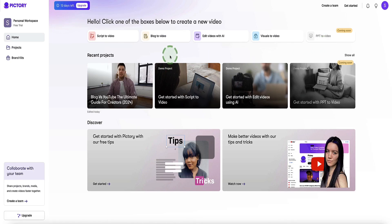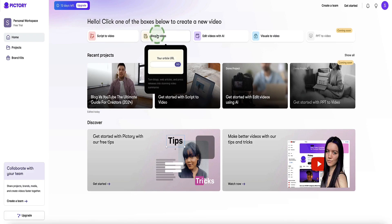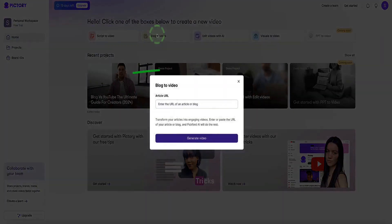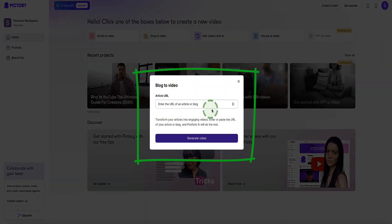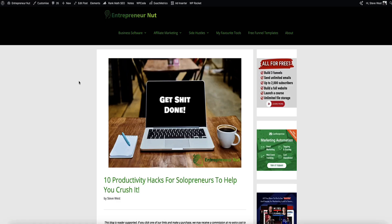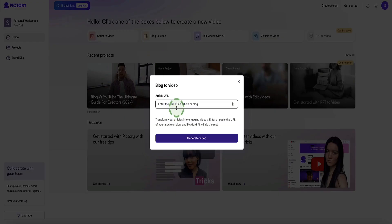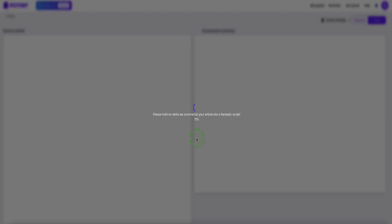Because in this video we're going to be creating or converting an article or blog post into a video, you're going to be using this option. So click on this, and now here, we need to enter the URL of the article that we want to convert into a video. I'm going to convert this article from my blog, 10 Productivity Hacks for Solopreneurs. So I'm going to copy the URL, come back to Pictory, and then paste the URL in here and click the button to generate video.